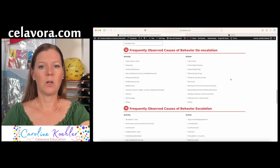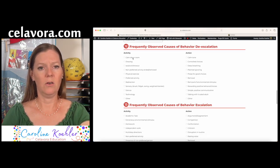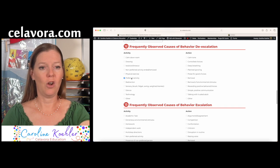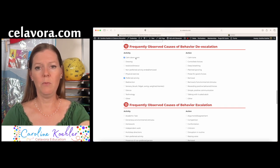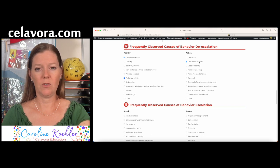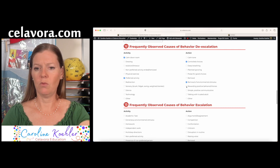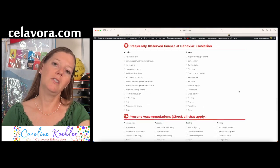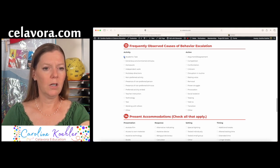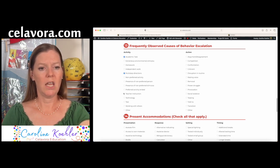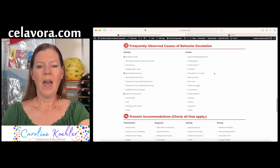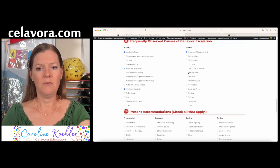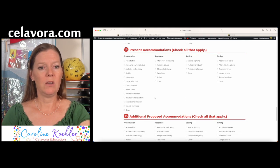All right, frequently observed causes of behavior escalation. We're just picking what we notice helps with de-escalation. So a preferred activity almost always helps. The calm down room hopefully will help. And action, let's have control choices for him. And let's remove environmental stimulus. And let's reward those positive behavior choices. Frequently observed causes of behavior escalation. Definitely academic work. Multi-step directions for sure. And anything involving the teacher instruction. Action. He likes to be in a disagreement or an argument. If you raise your voice or if you try to enter into a power struggle. And presently, what accommodations does he have?